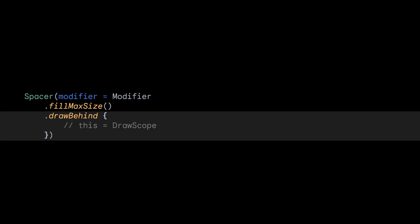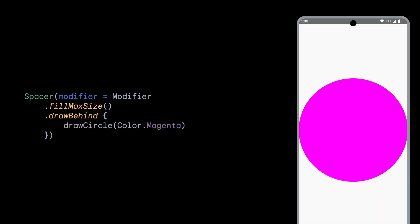To get started with drawing in Compose, we can use a drawing modifier, such as Modifier.DrawBehind. This modifier allows us to draw content behind our composable's contents. For example, if we wanted to draw a simple circle, we can call DrawCircle inside DrawBehind. This results in a circle that takes up the full size of the composable.